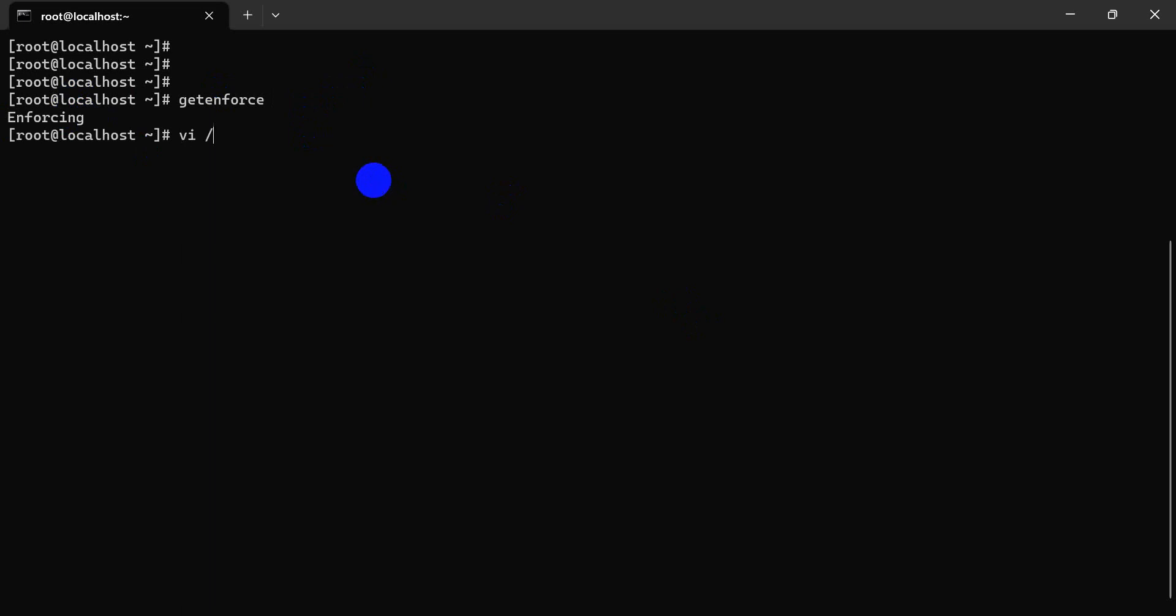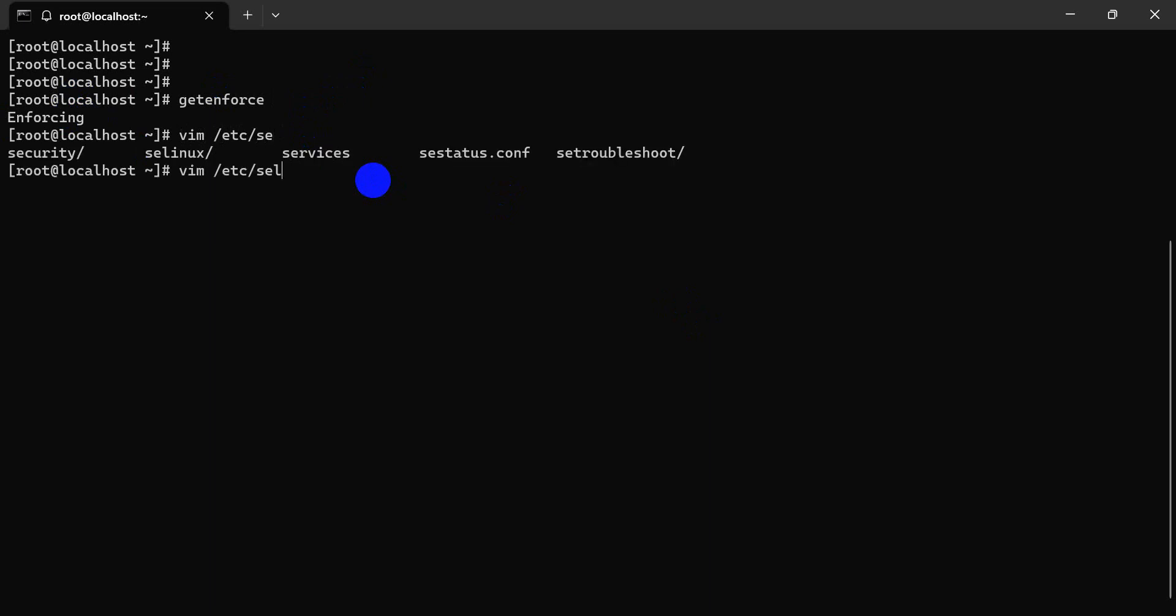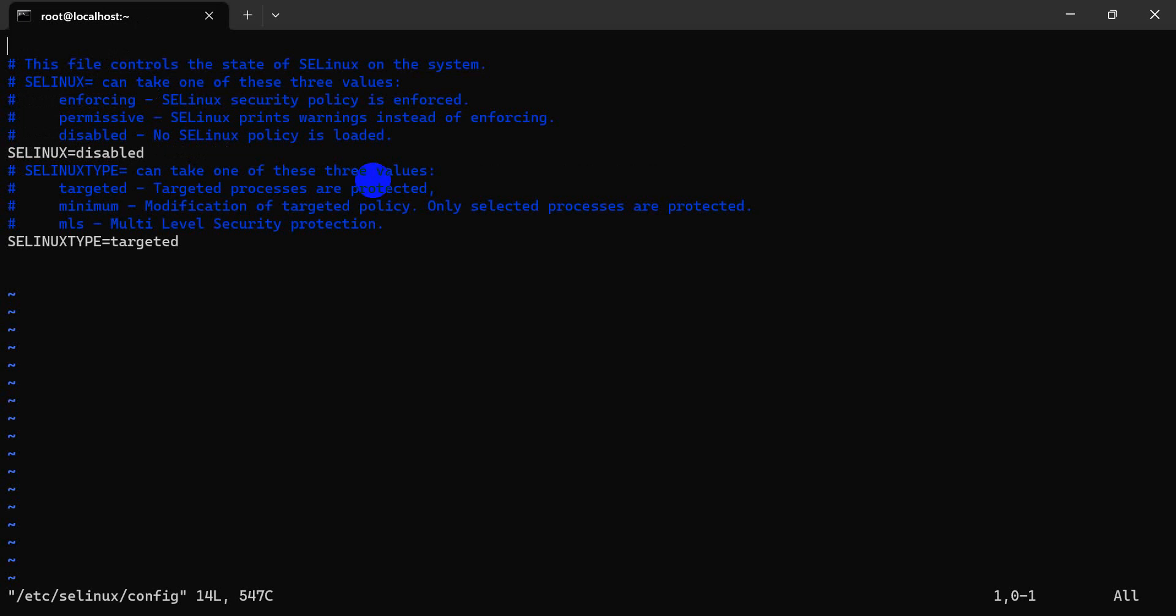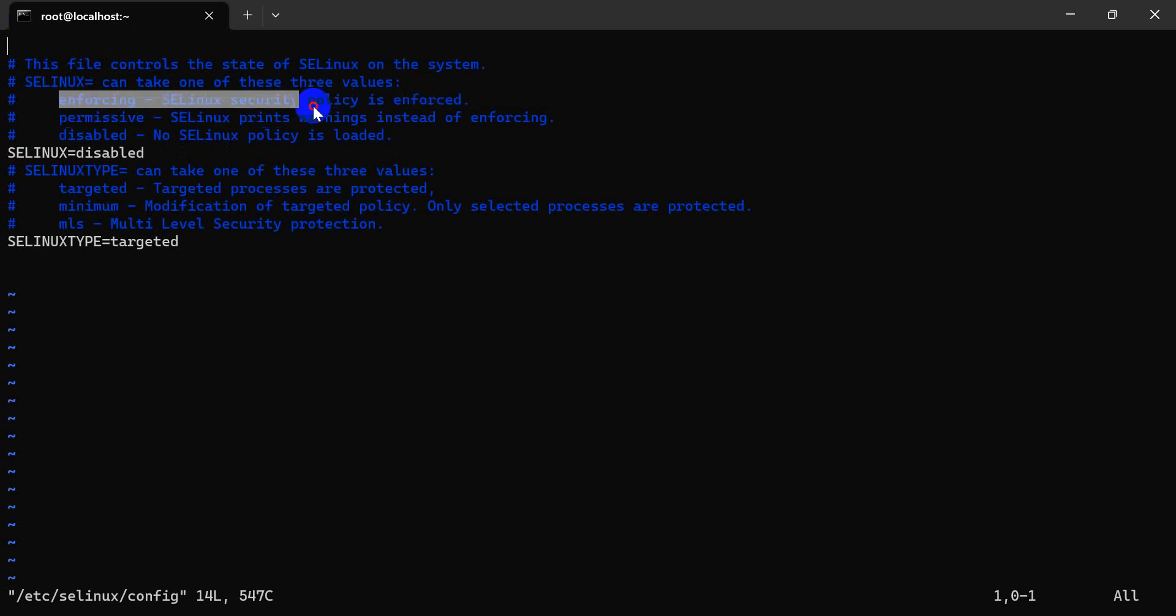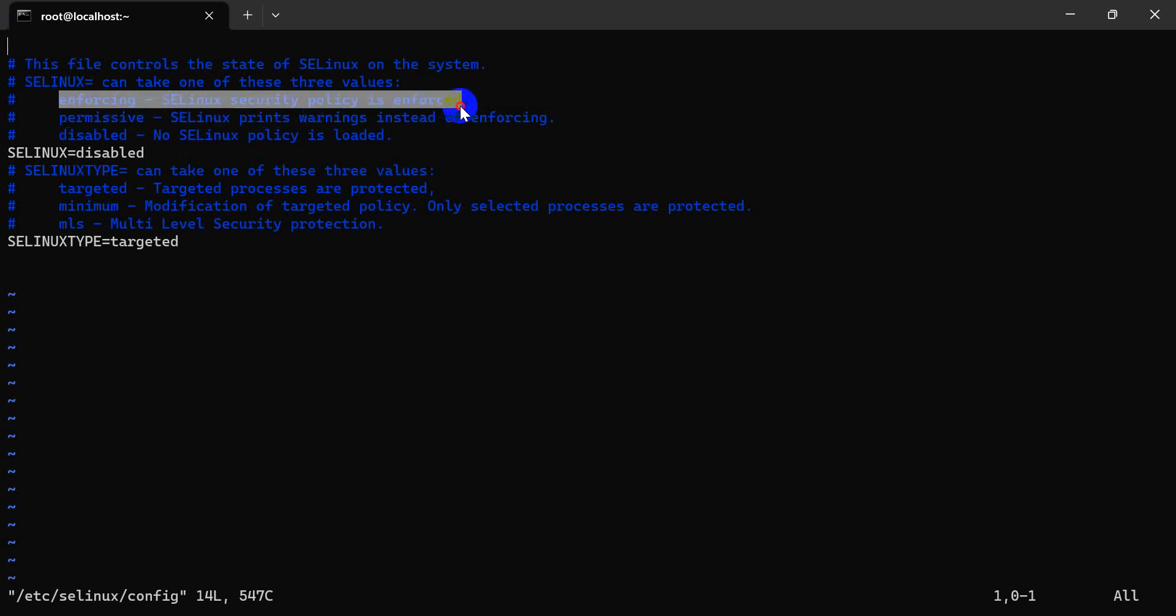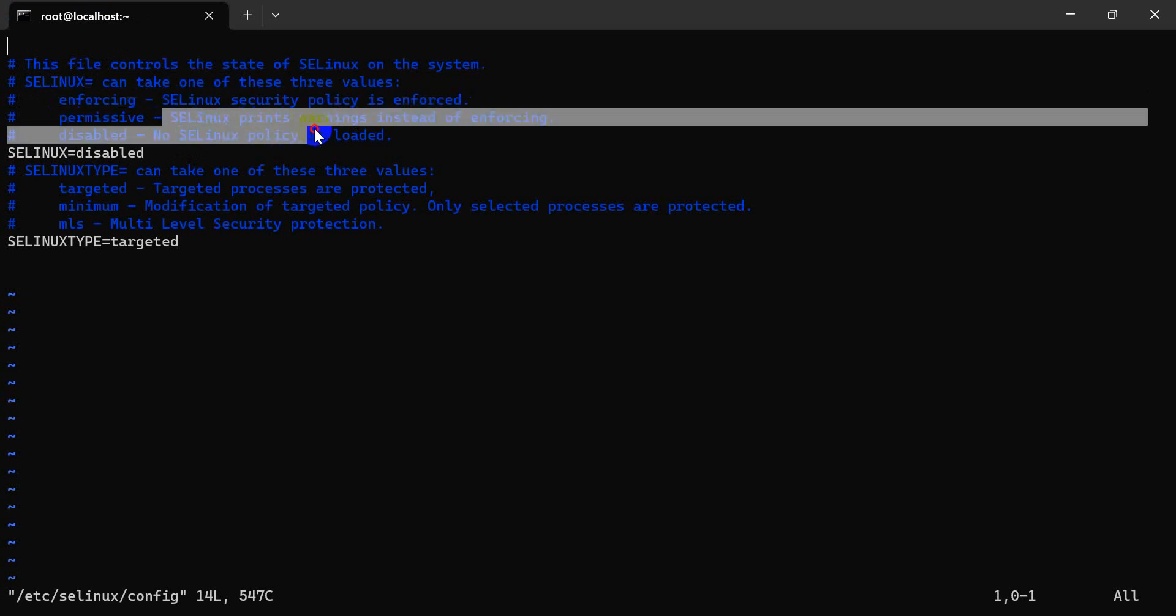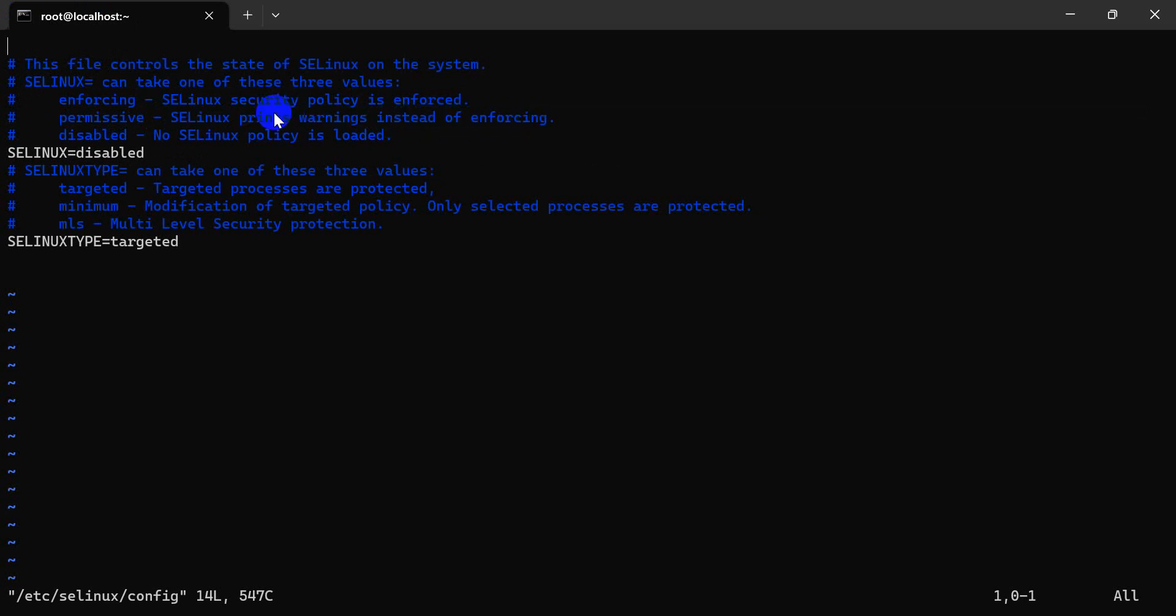Now let's see the configuration file. Here are the details: enforcing means the security policy is enforced. Permissive means it enters warnings in the log. Enforcing is set during installation time.